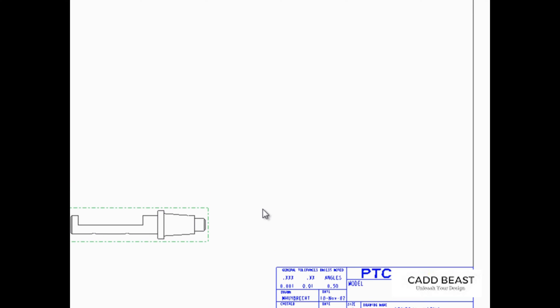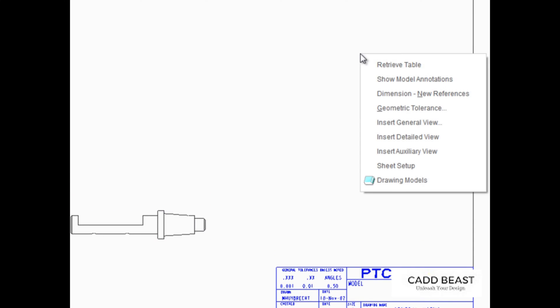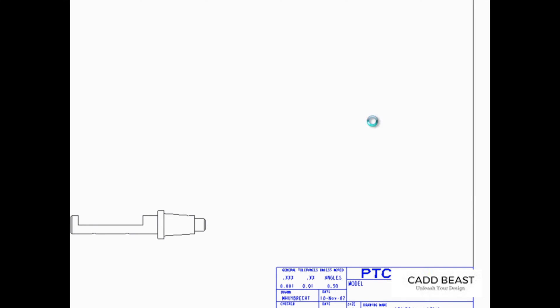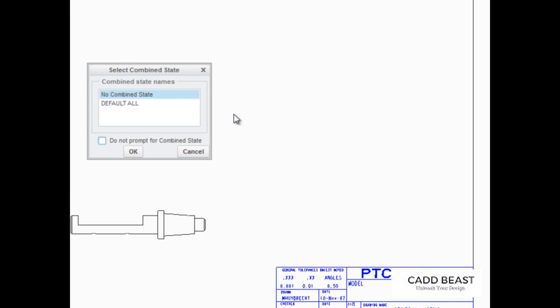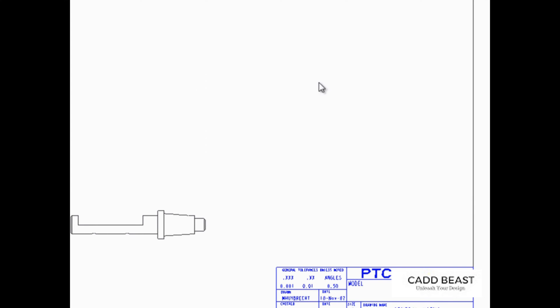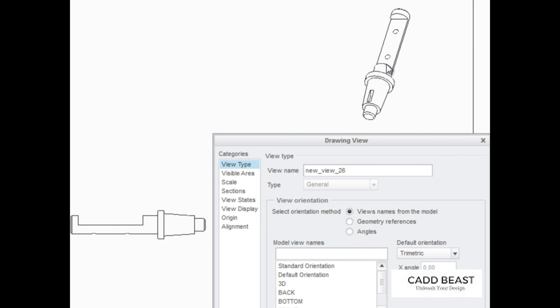Another method for creating a general view is to deselect any selected view and then right-click in the Graphics area and select Insert General View from the pop-up menu. Click OK from the Select Combine State dialog box and click to place the view.